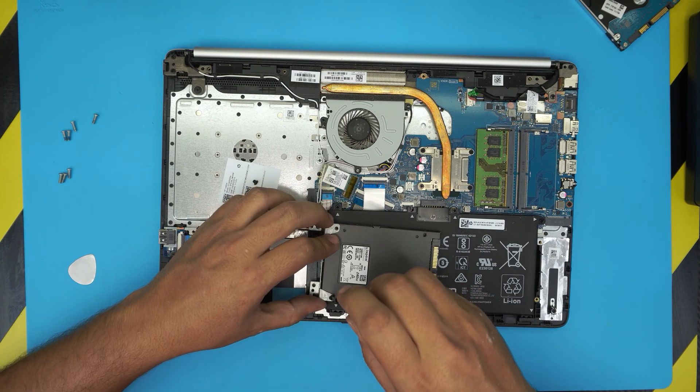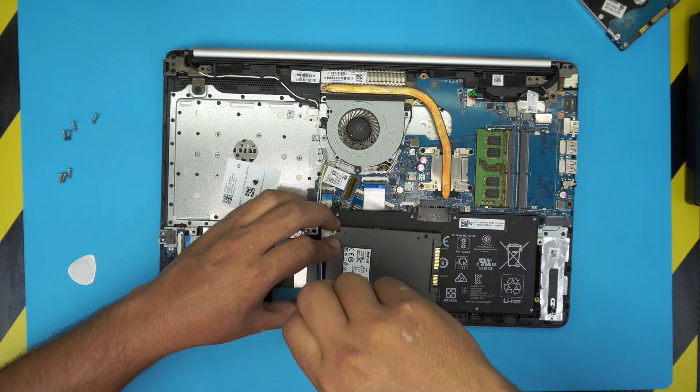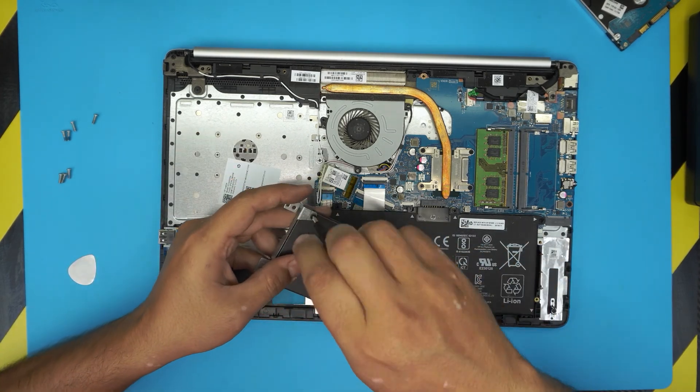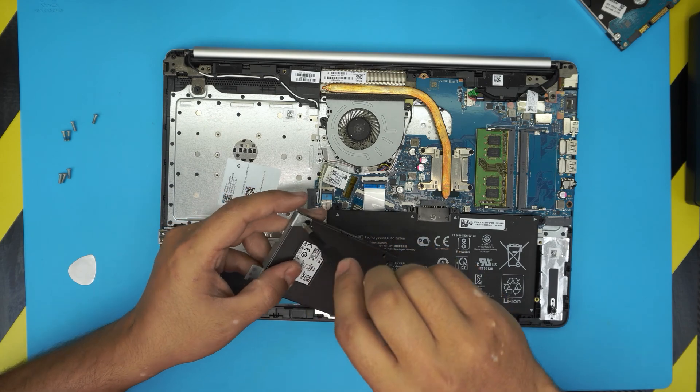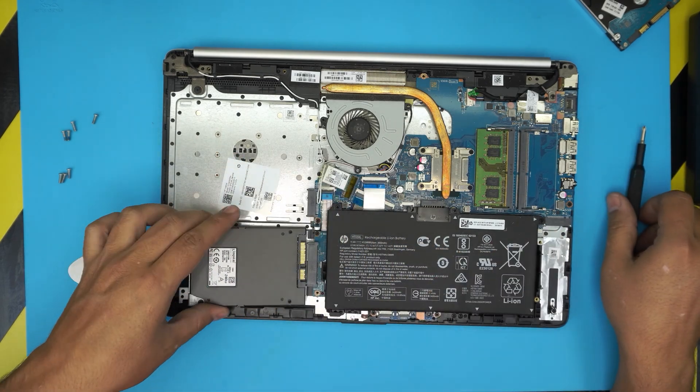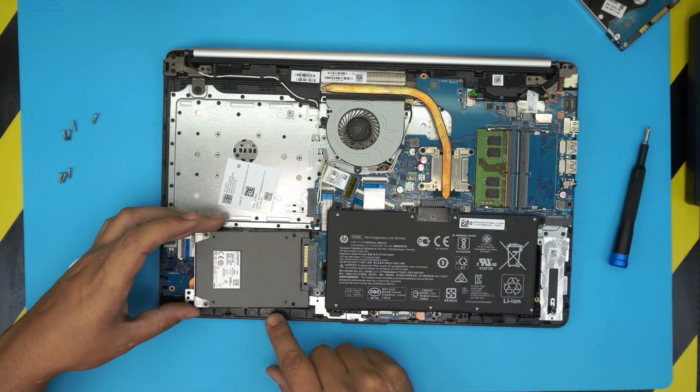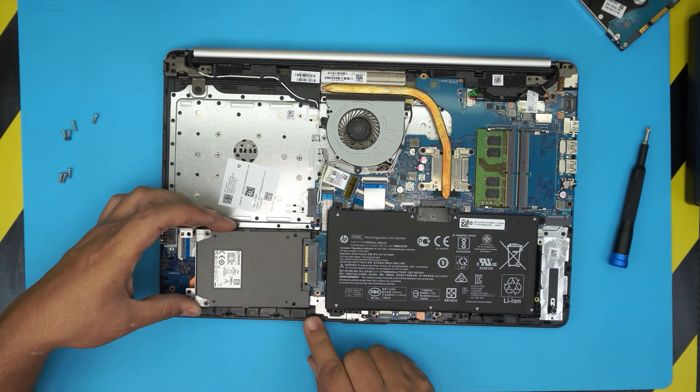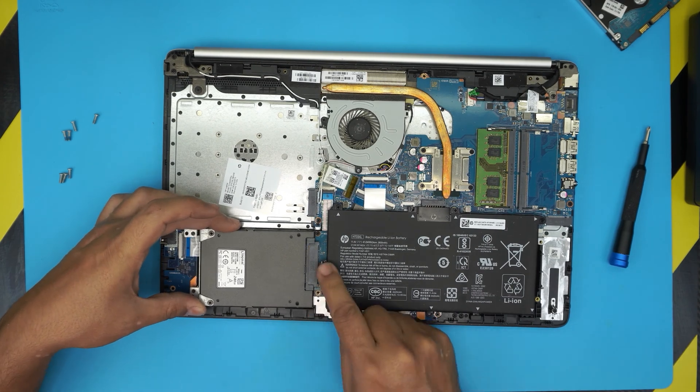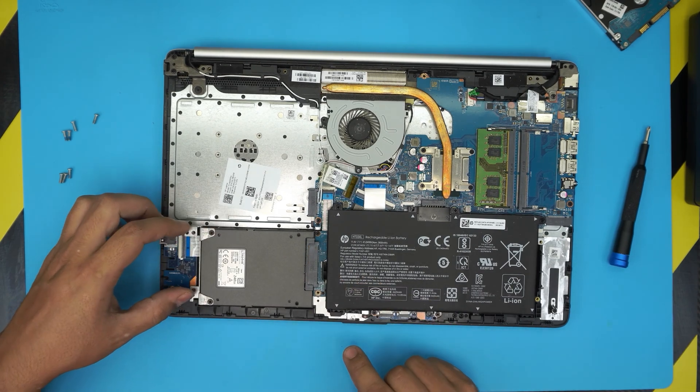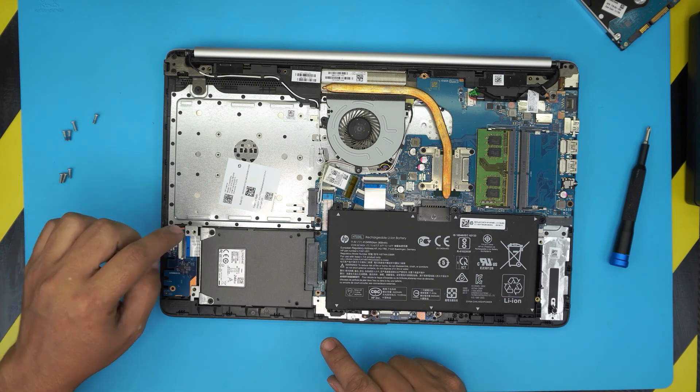Now you're going to grab it in 10 degrees and you want to put it all the way in. Make sure the contact is not visible and then bring it down, put it in place. That's it pretty much.